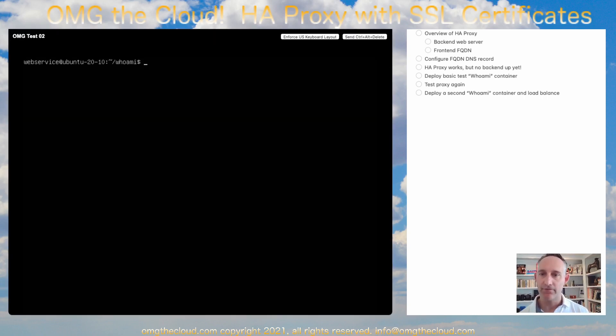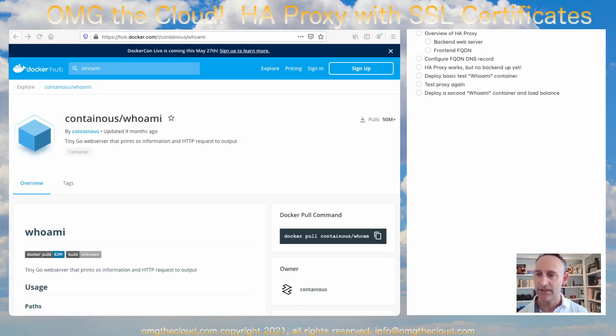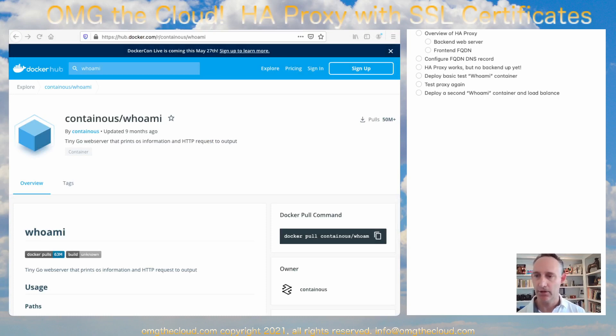If we pop into that virtual machine, I'm going to go ahead and create a container. This is containers whoami container. This is just a really basic web server, which is really great for testing. It's lightweight.